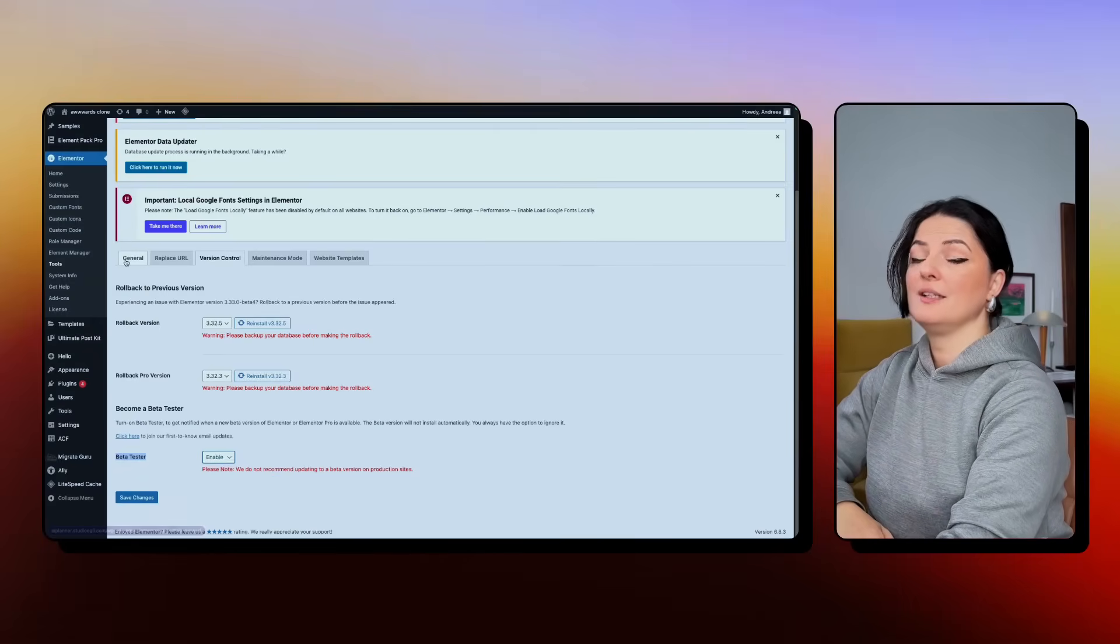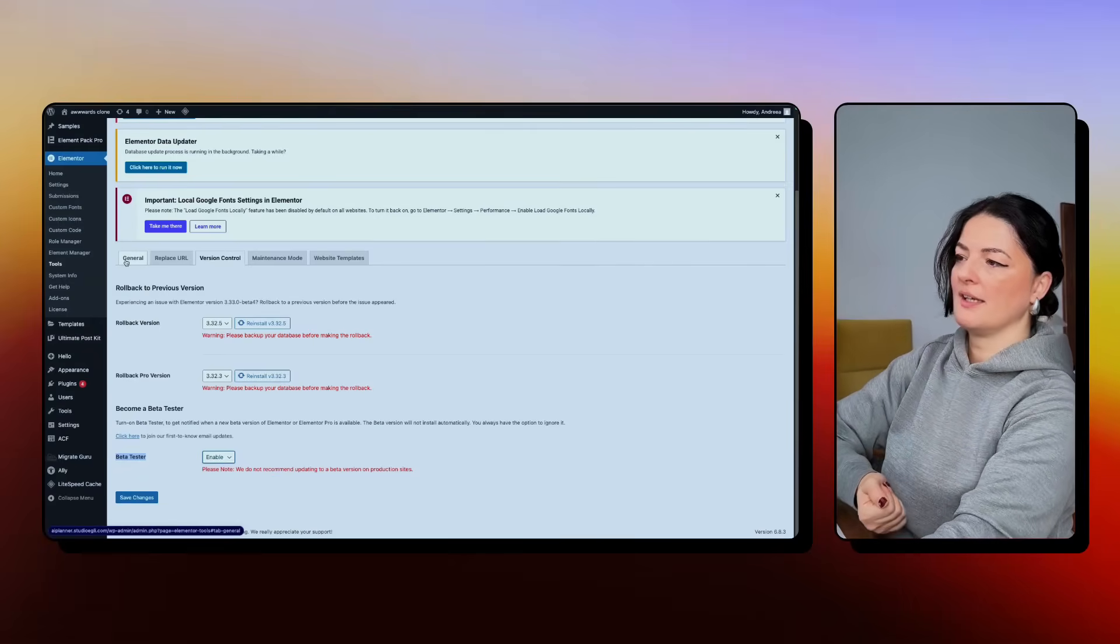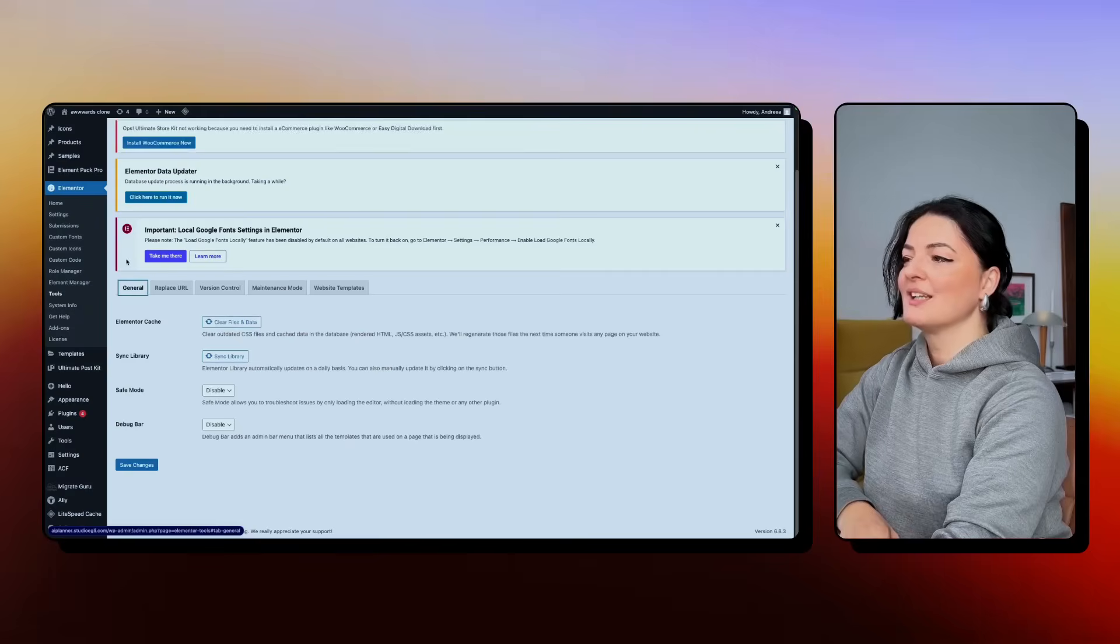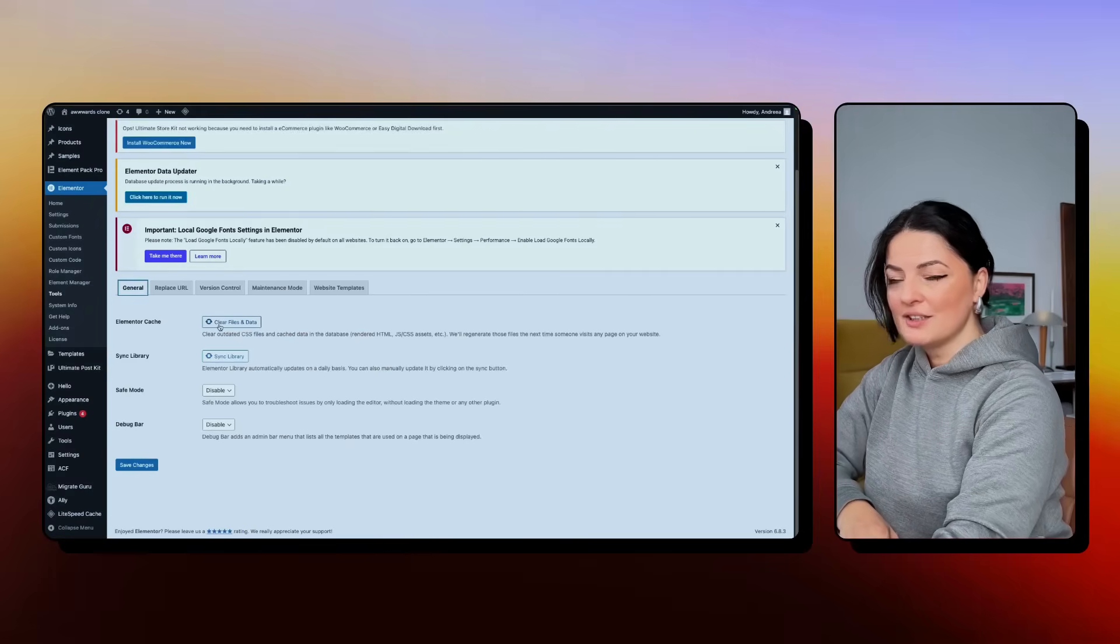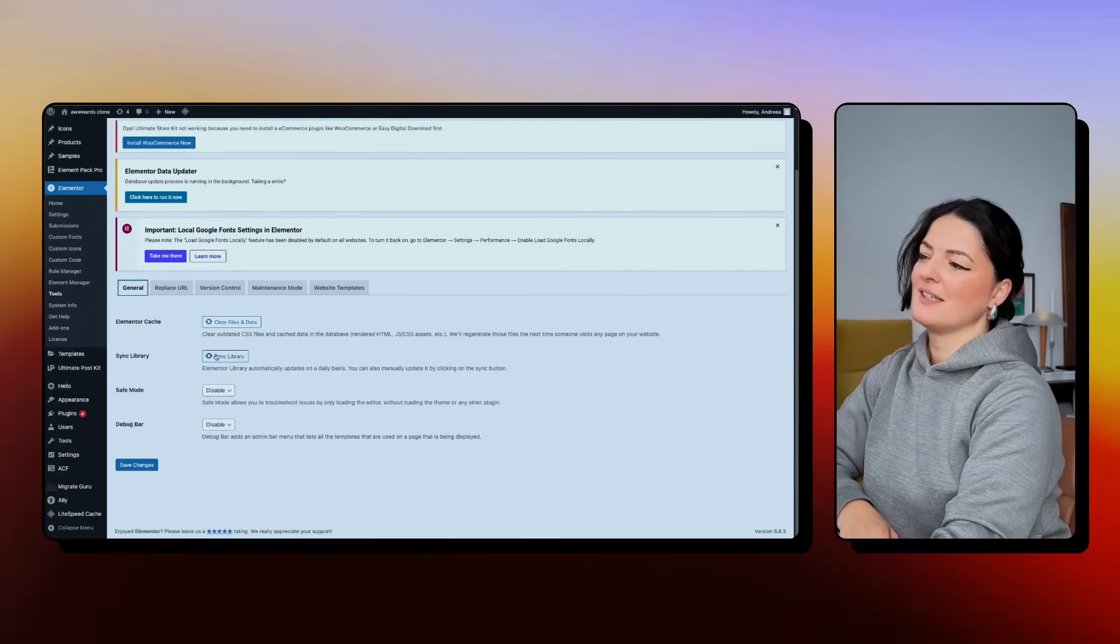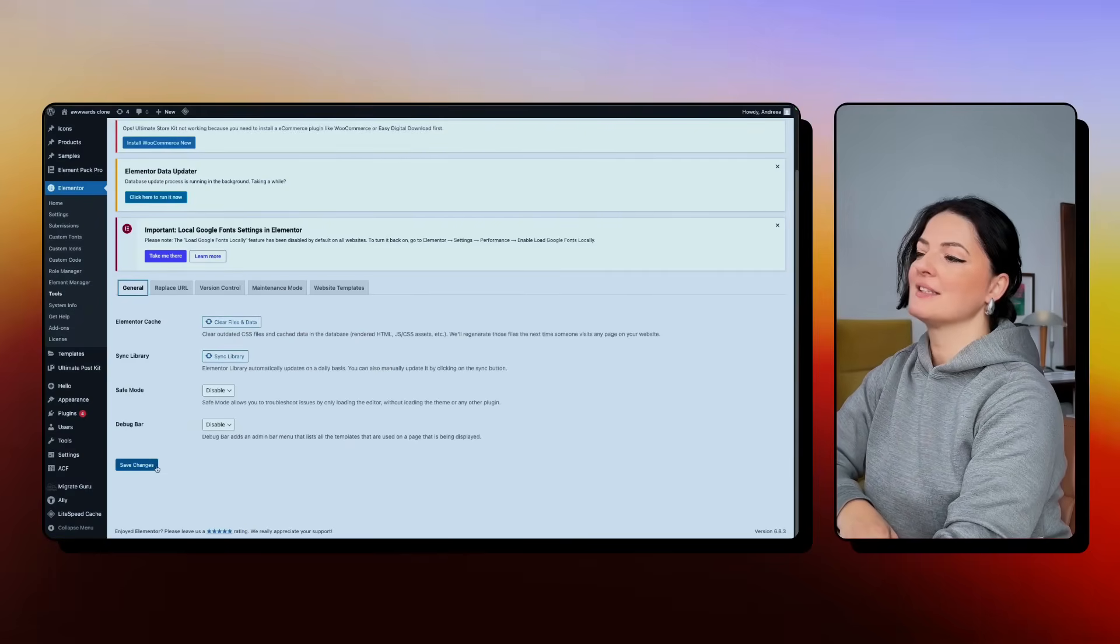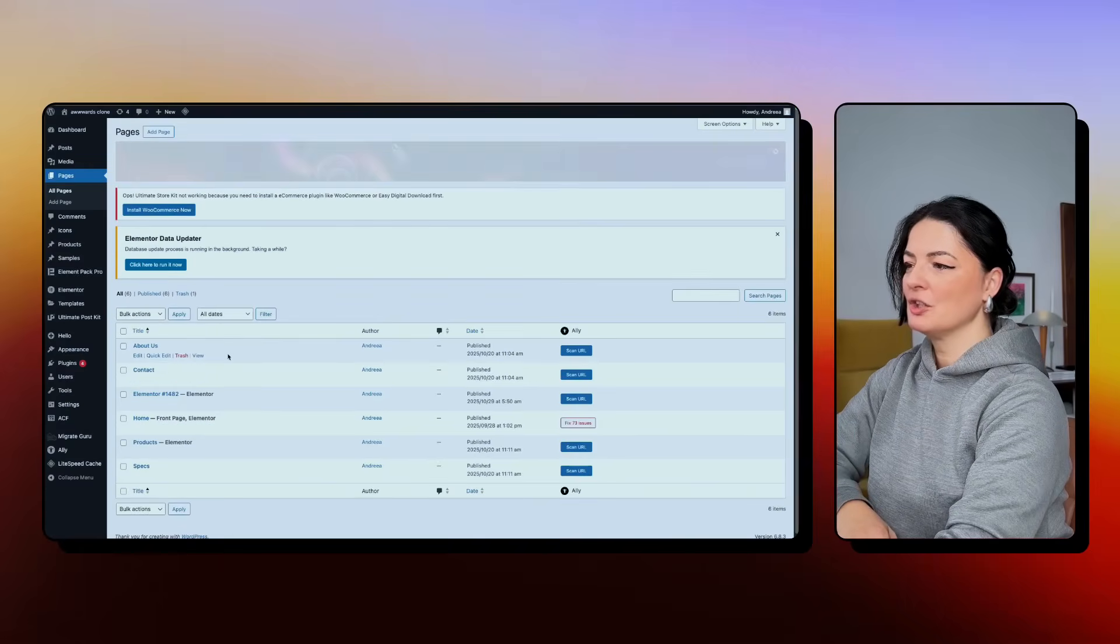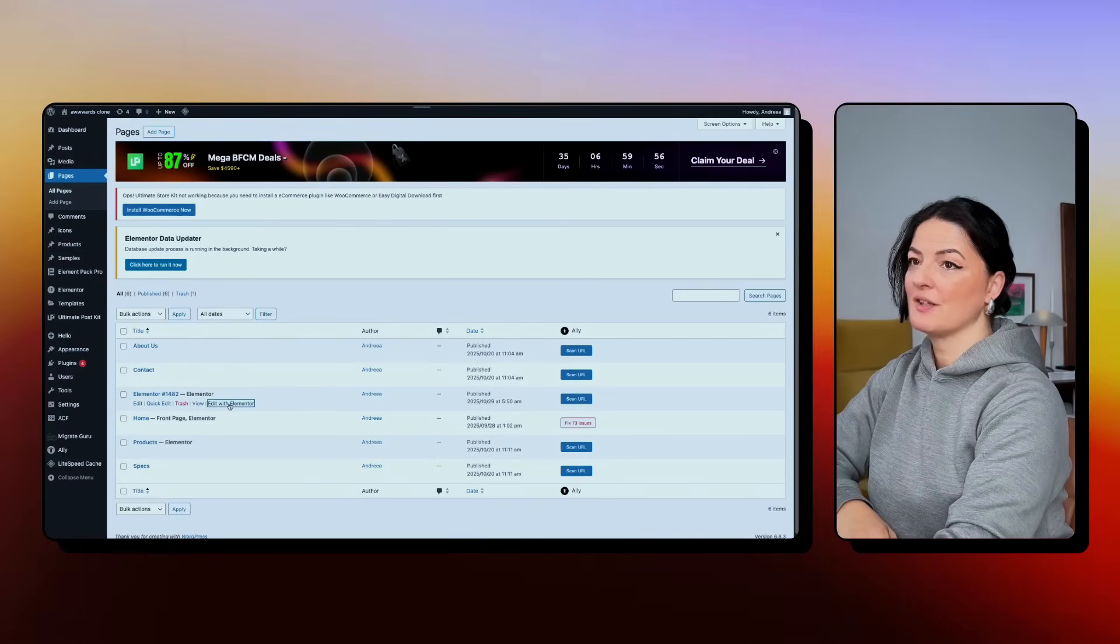So then if you still don't see the CSS options, go to general, clear the files and data, sync library and save changes. I hope it works for you.